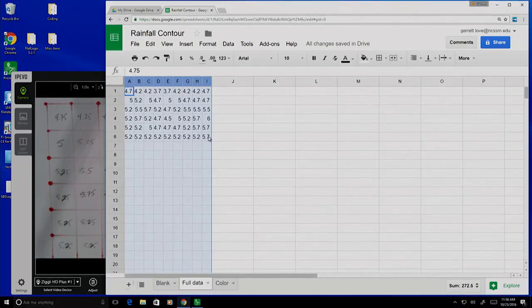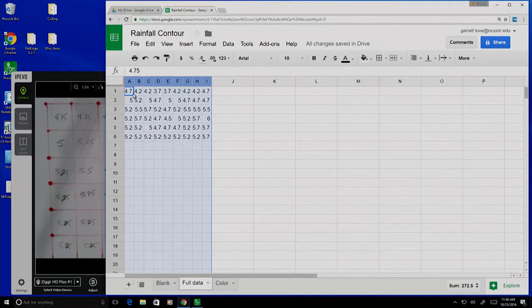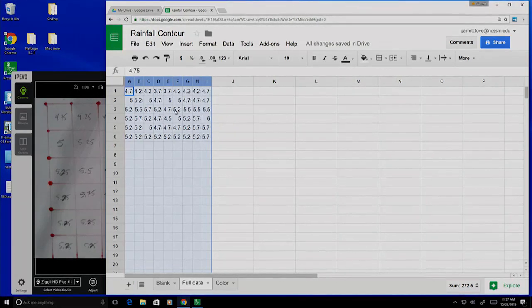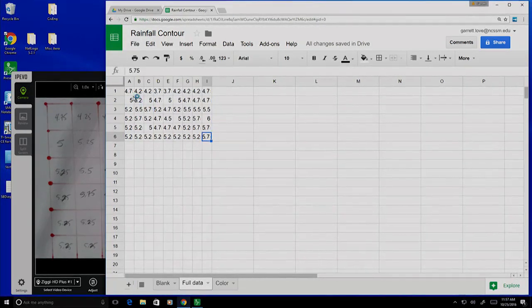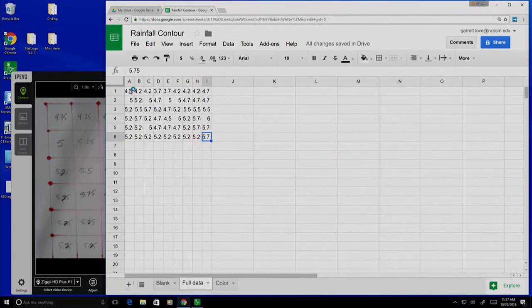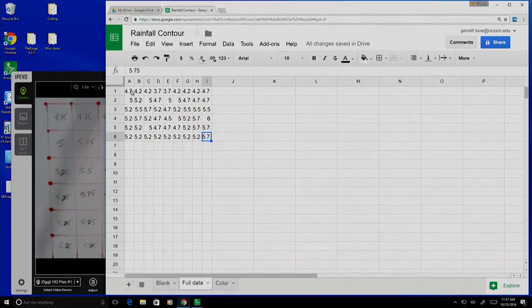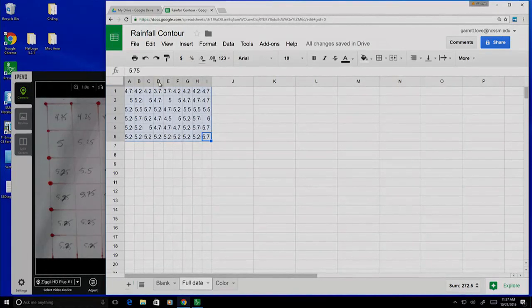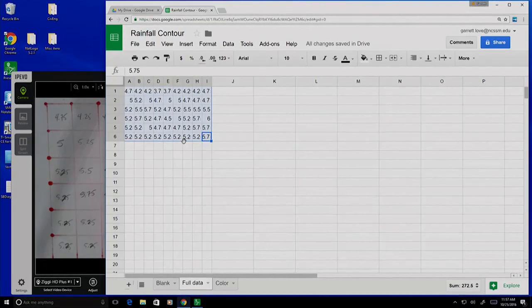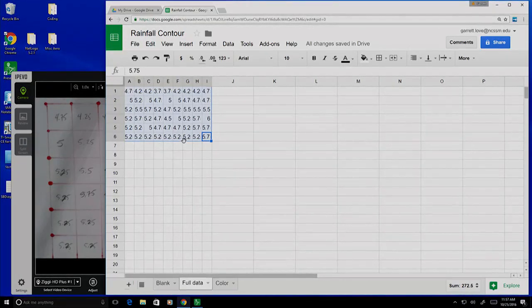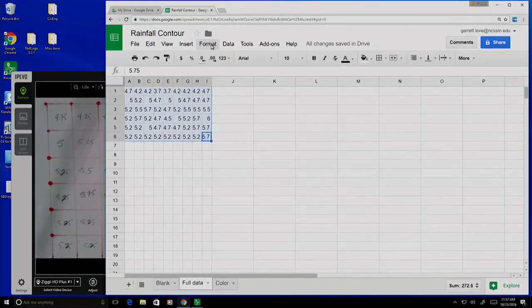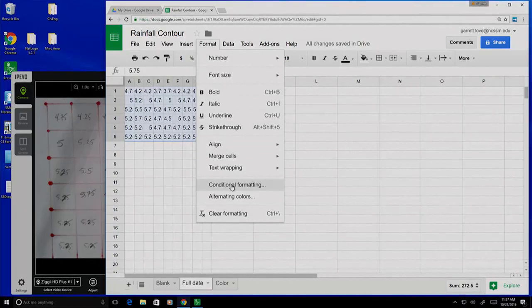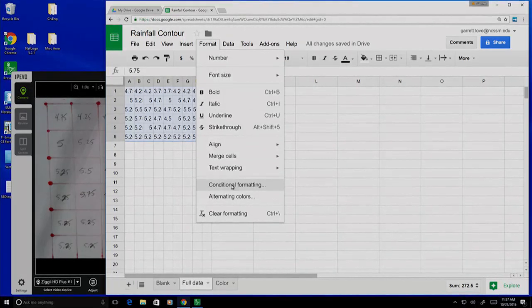We're going to ask the spreadsheet to help us by coloring each one of these with a color based on the value. I'm going to click here on the lower right-hand corner and hold down shift as I click in the upper left-hand corner to select all of the data. I want to only apply these rules to the data. And then I'm going to look for what's called conditional formatting. In Google Sheets, it's under this button that says Format, and there's a thing down here that says Conditional Formatting.